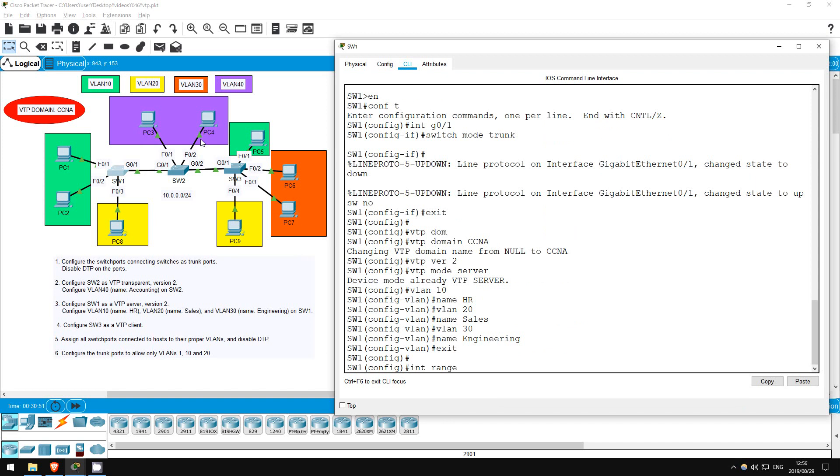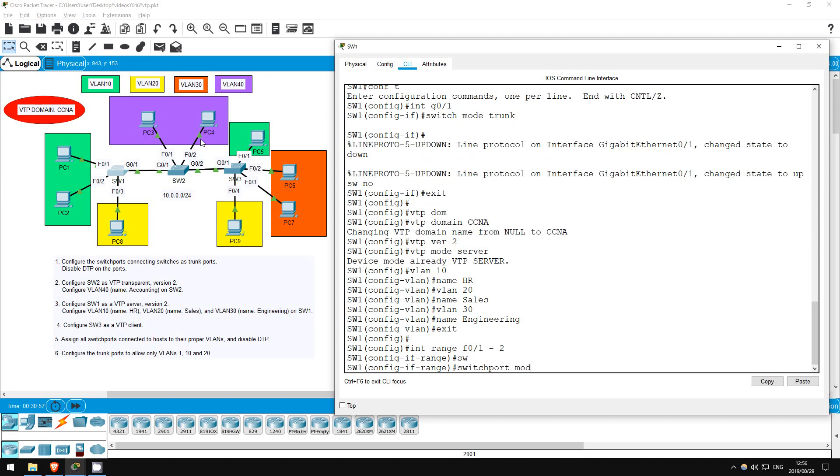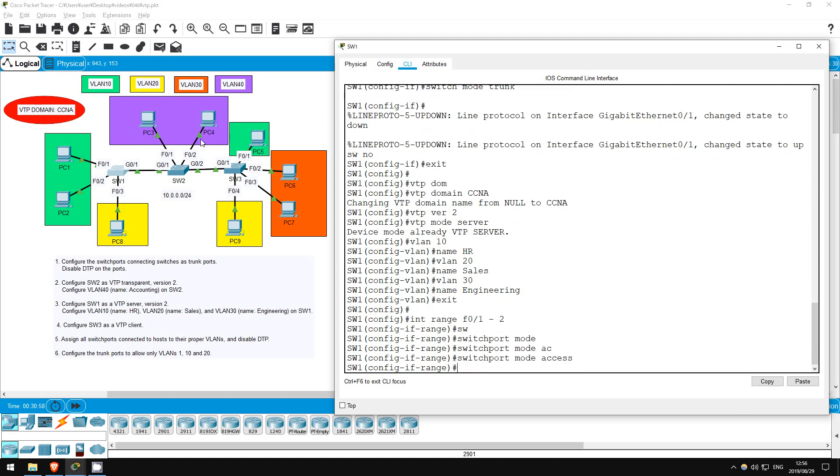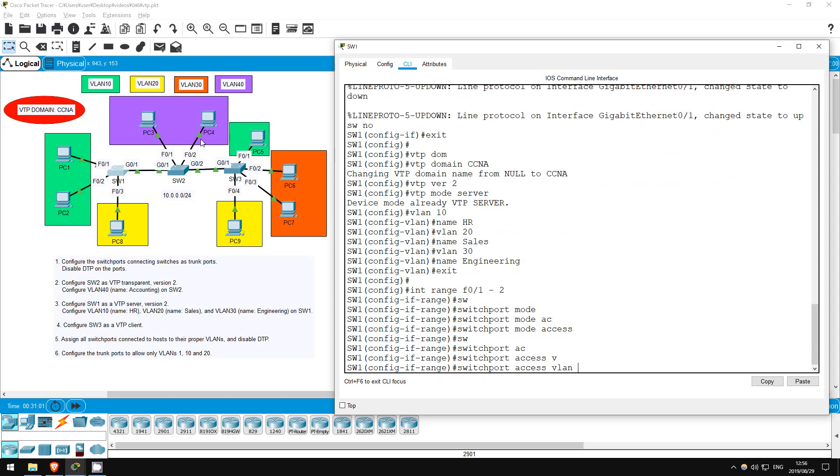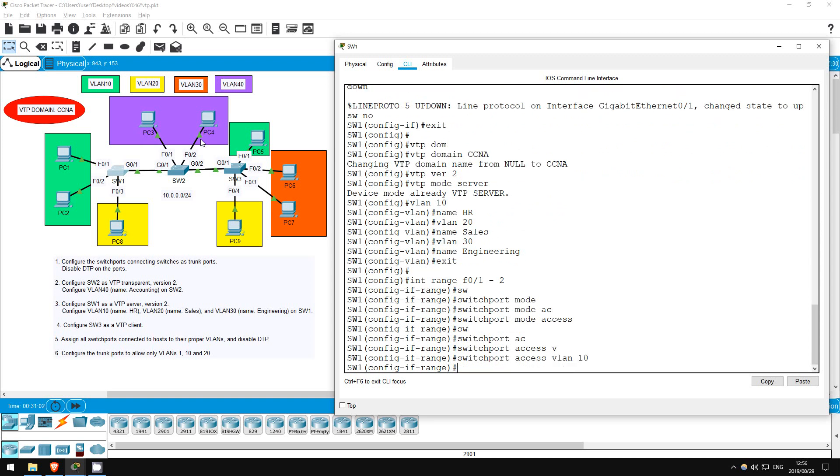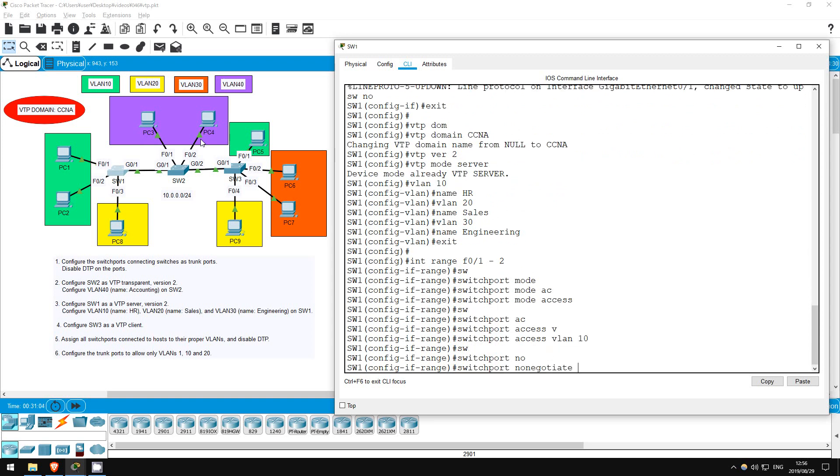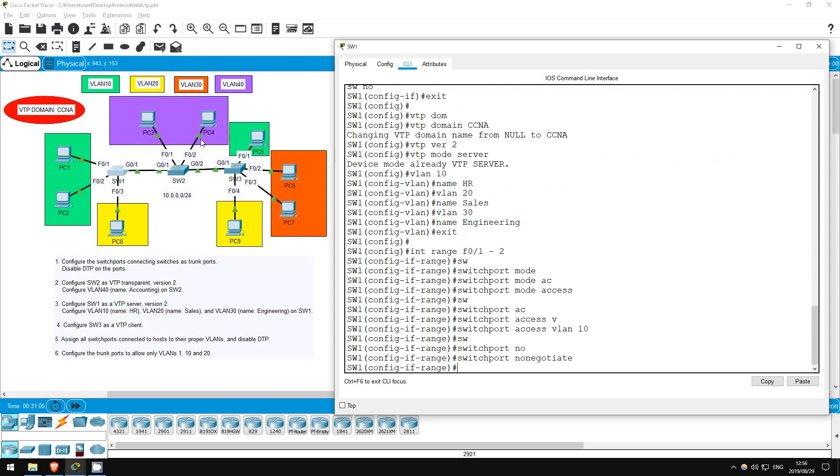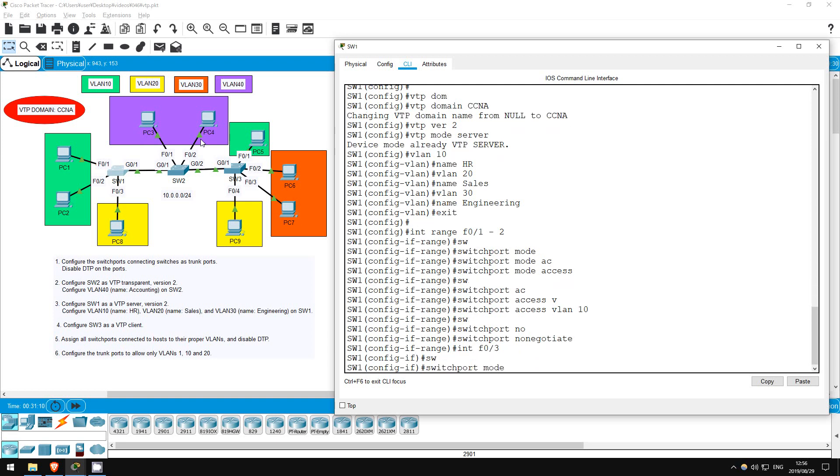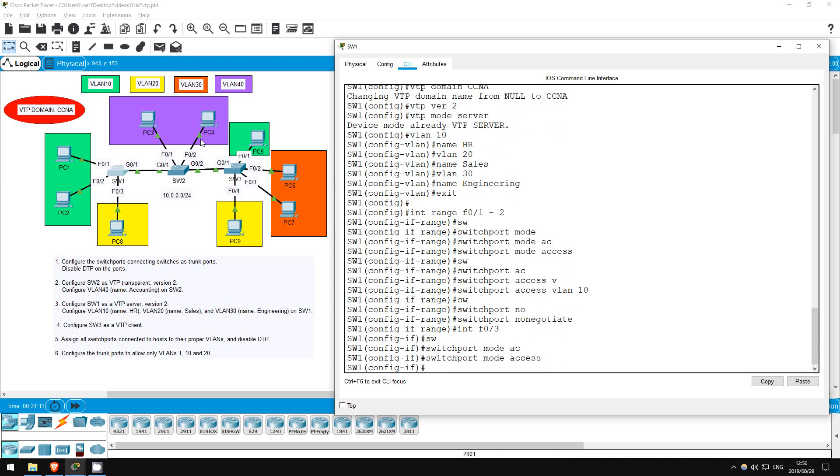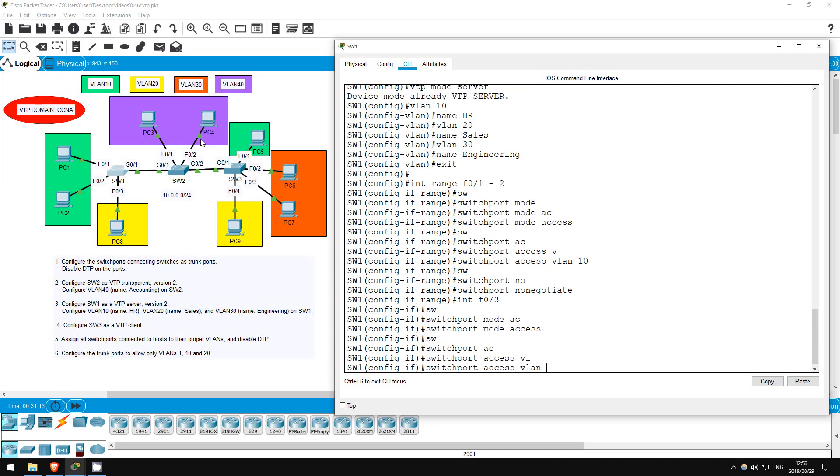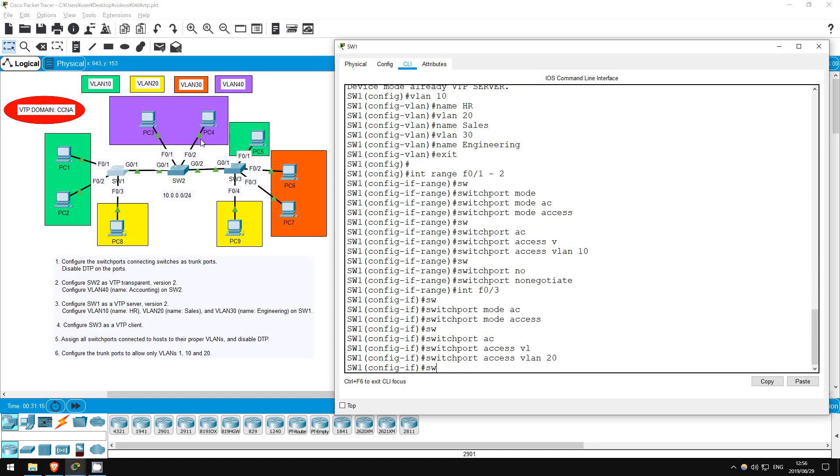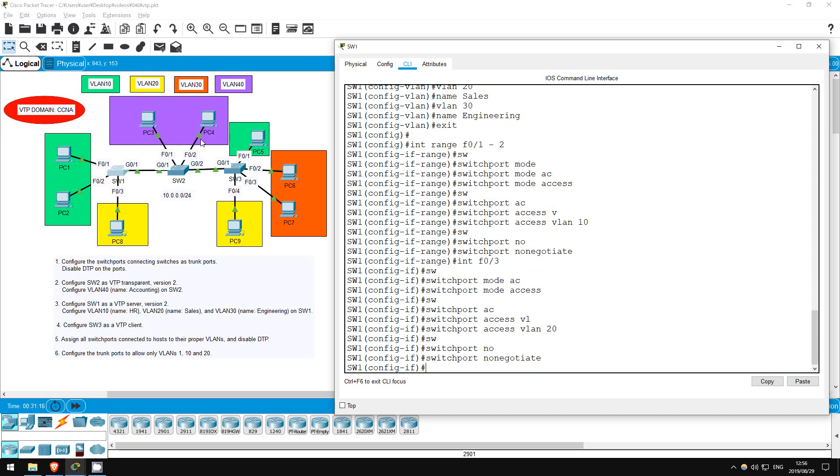Interface range F01 to 2, switchport mode access, switchport access VLAN 10, switchport nonegotiate. Last one, interface F03, switchport mode access, switchport nonegotiate. Okay, all done.